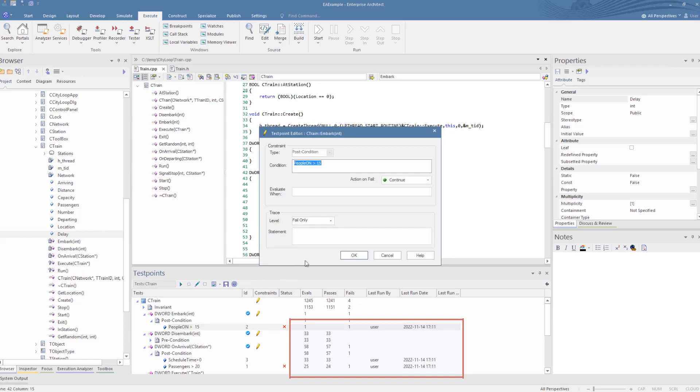The test points can be edited and can contain Boolean conditions for triggering tests.